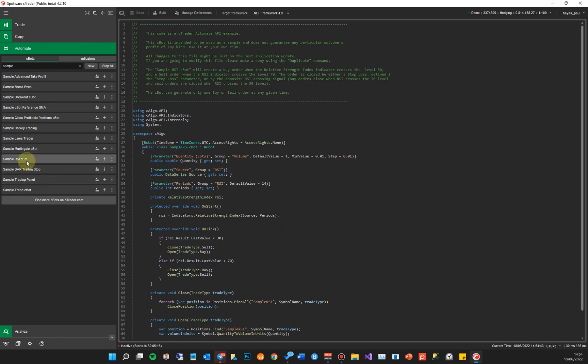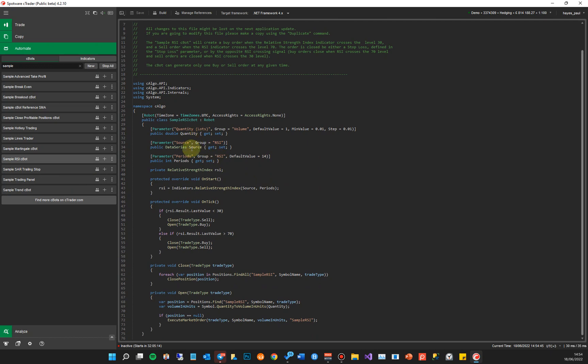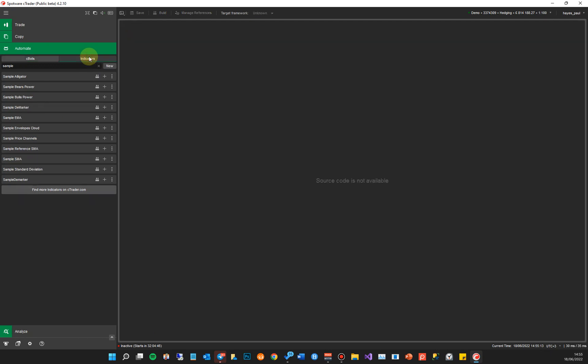In here you can see a sample RSI cBot. This cBot has three parameters: quantity, source, and periods. It opens a buy or sell position depending on certain trade rules based on where the indicator is. We're going to go into more detail in the educational courses on how to write your own automated trading systems. Within the indicators section we're going to do a simple RSI indicator that sends a Telegram message. You've also got your indicators listed here.